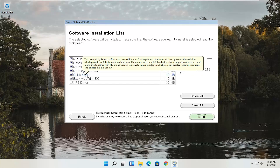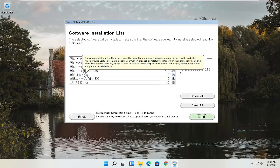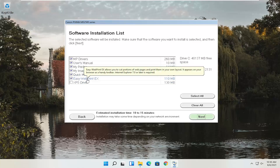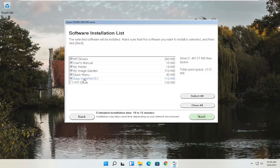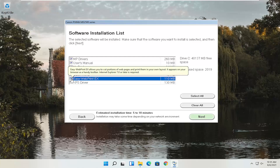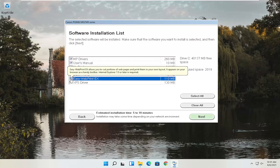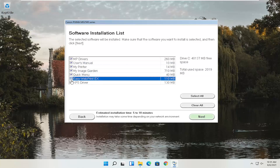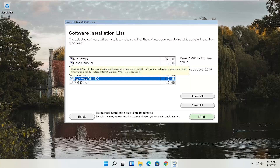Use MyImageGarden together with QuickMenu to generate recommendations from saved photos. QuickMenu allows you to access websites providing useful information about your Canon product and various uses, and activates image display where you can display recommendations and photos in a slideshow. EasyWebPrintX allows you to cut portions of web pages and print them in your own layout — it appears on your browser as a handy toolbar. You can probably uncheck it honestly, since it requires Internet Explorer 7 or later. Toolbars have gone the way of the dinosaur, and Internet Explorer isn't even on Windows 11, so I'm going to uncheck that last option.